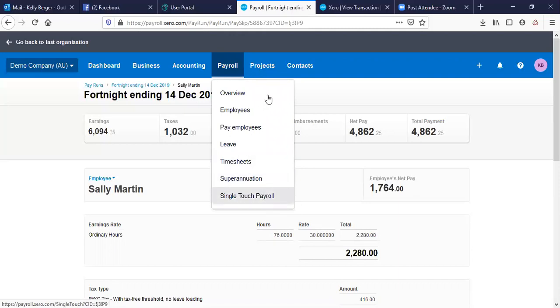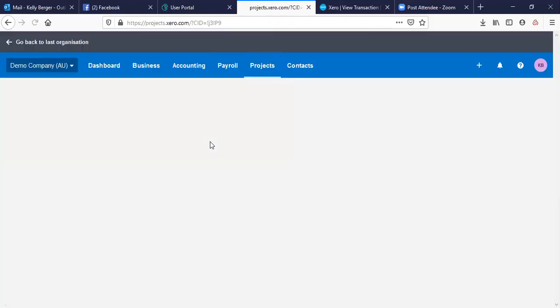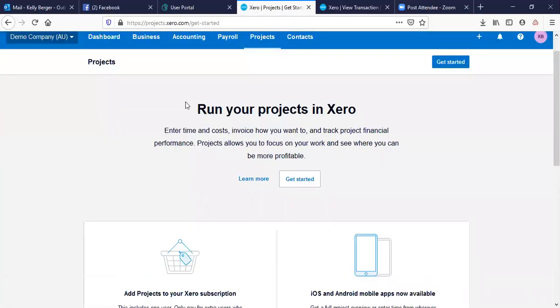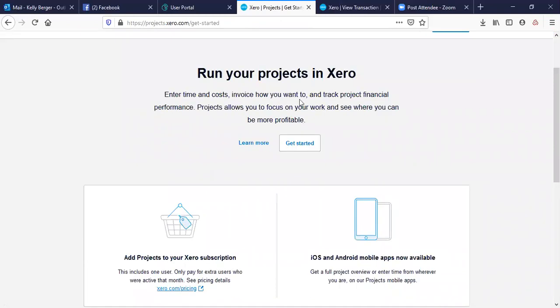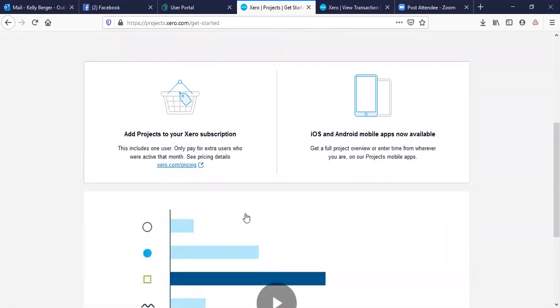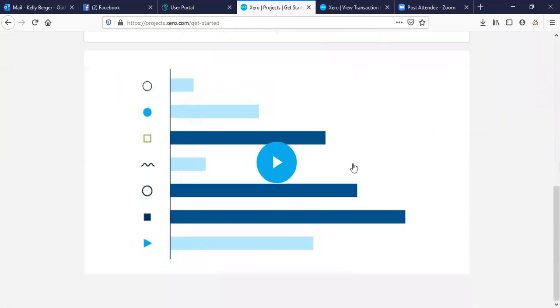Projects — you can have a look at all your projects and run them from here. Your time, your costs, invoicing, and how you want to track your project performance. It's got add-ons and apps available for you in there as well.